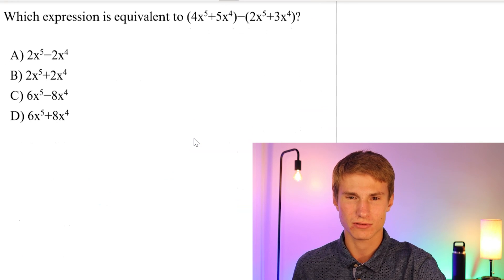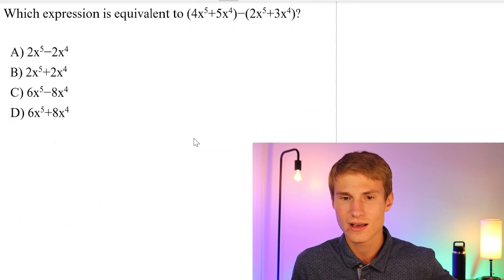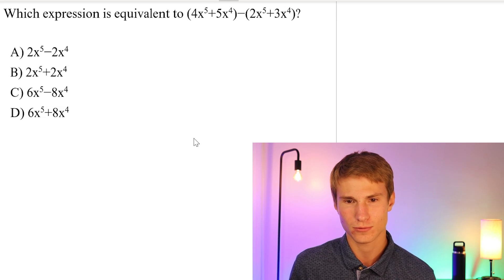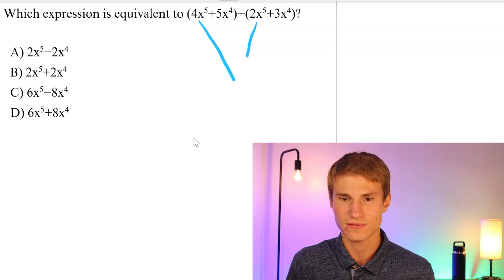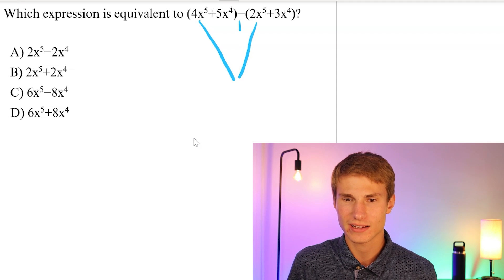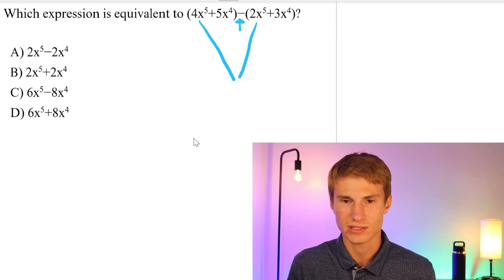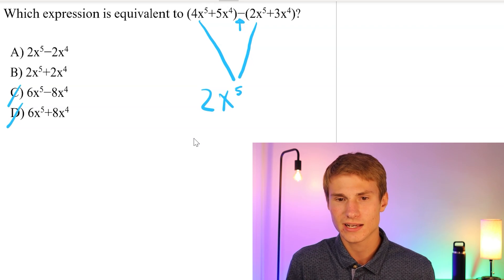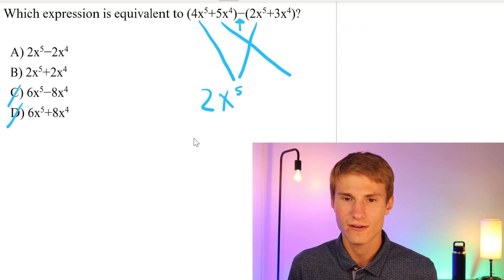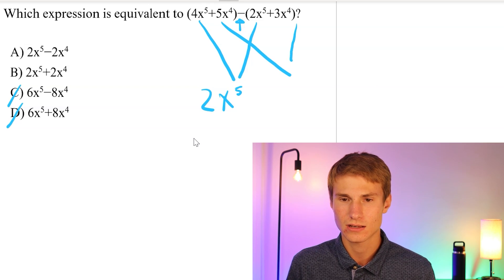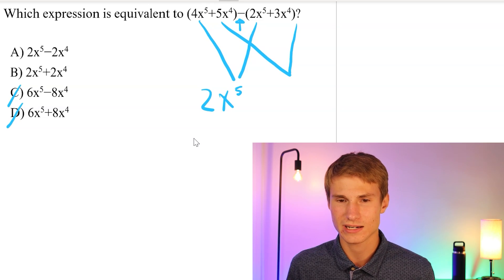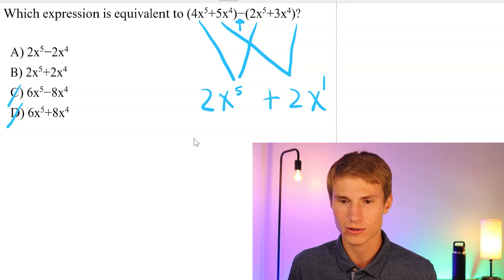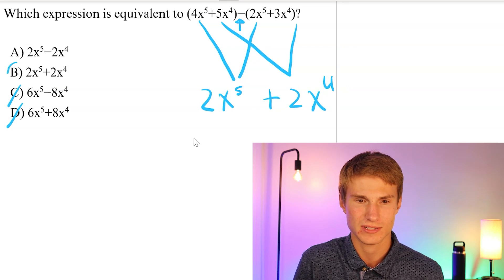Moving on to number 4. Which expression is equivalent to 4x squared + 5x to the 4th - 2x to the 5th + 3x to the 4th? Let's take our like terms. We have 4x to the 5th minus 2x to the 5th, leaving us with 2x to the 5th — so we can eliminate C and D. Next, 5x to the 4th minus 3x to the 4th leaves us with positive 2x to the 4th. So our answer is B.